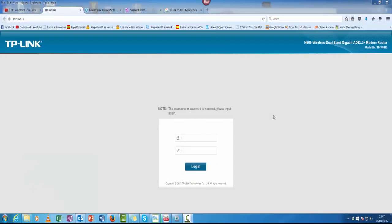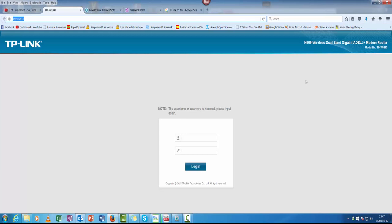So the first thing you need to do is go to 192.168.1.1 and you should come up with this TP-Link window. This is actually access to your router.